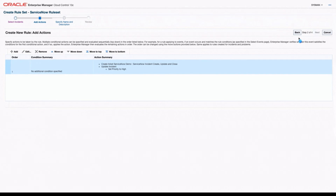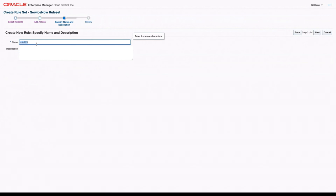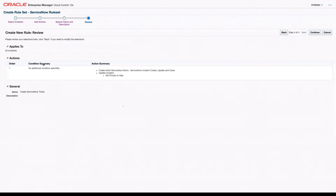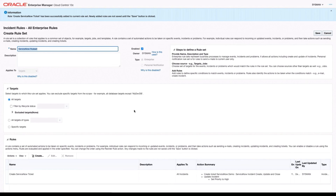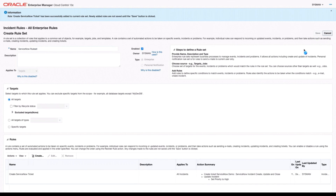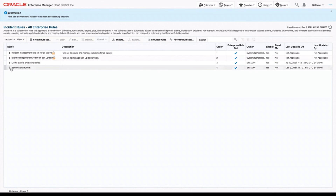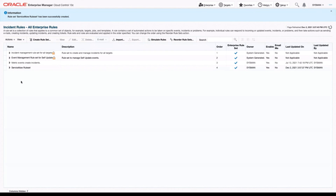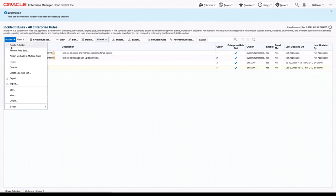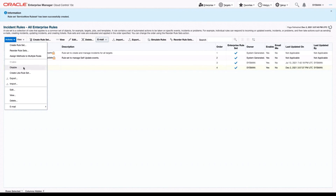We can see that the new rule has been added, so we'll click Next. We can name the rule — we'll call this 'Create ServiceNow Ticket.' Then we click Continue. In our rule set, we now see we have our Create ServiceNow Ticket rule, and that it sets the priority to high and creates a new ServiceNow ticket. The last step is to click Save. Now we have our ServiceNow rule set — we can see under Enabled that it is enabled, so this should work automatically for any future tickets. If we ever want to turn this off, we can select the rule set, go to Actions, and click Disable, and then this rule set will no longer apply.